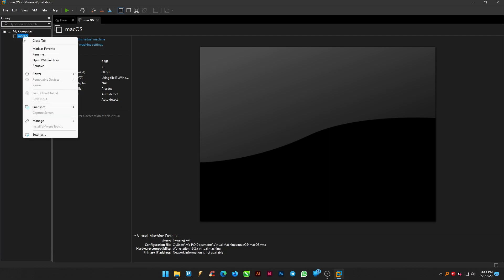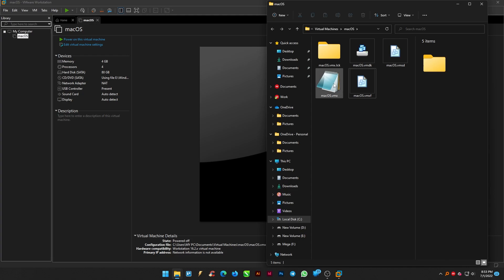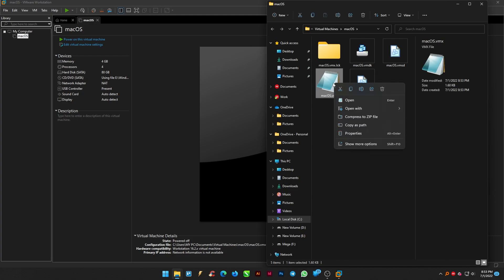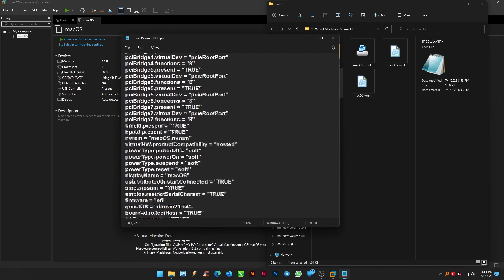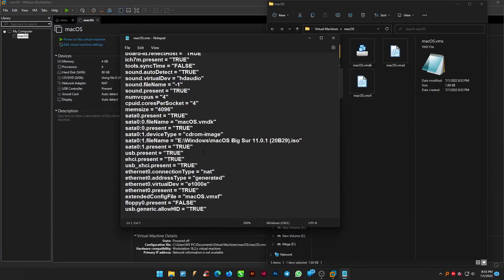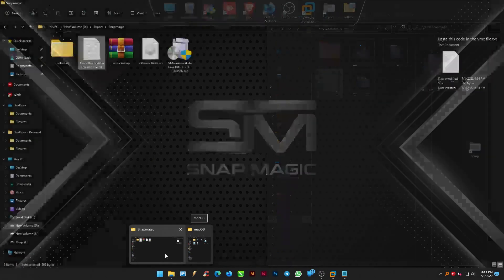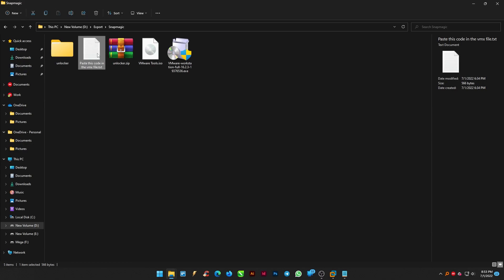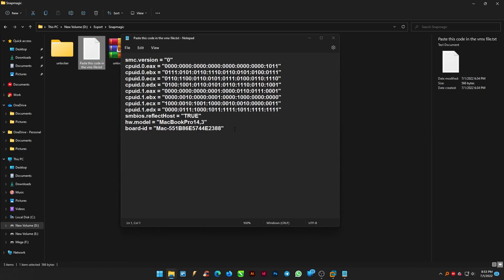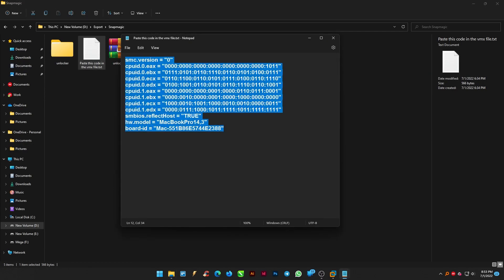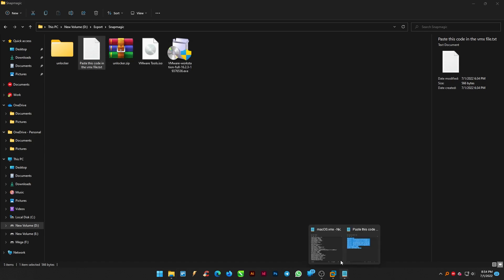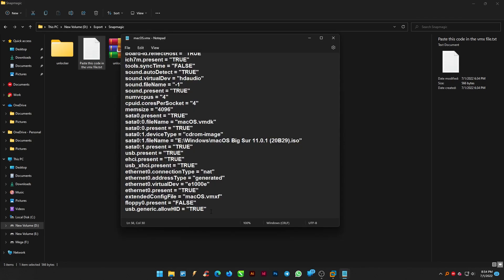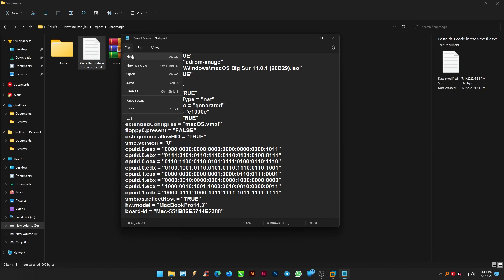Right click macOS from the library and open the VMware directory. Here open the macOS VMX file, also go to the folder where we downloaded the text file and open that file and copy the code and paste it onto VMX file at the end and save the file.